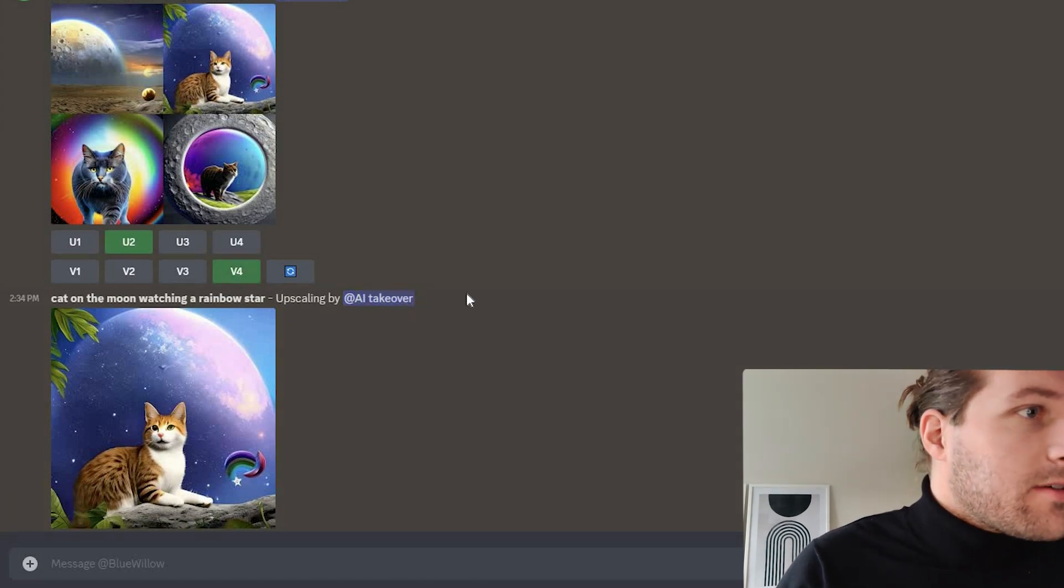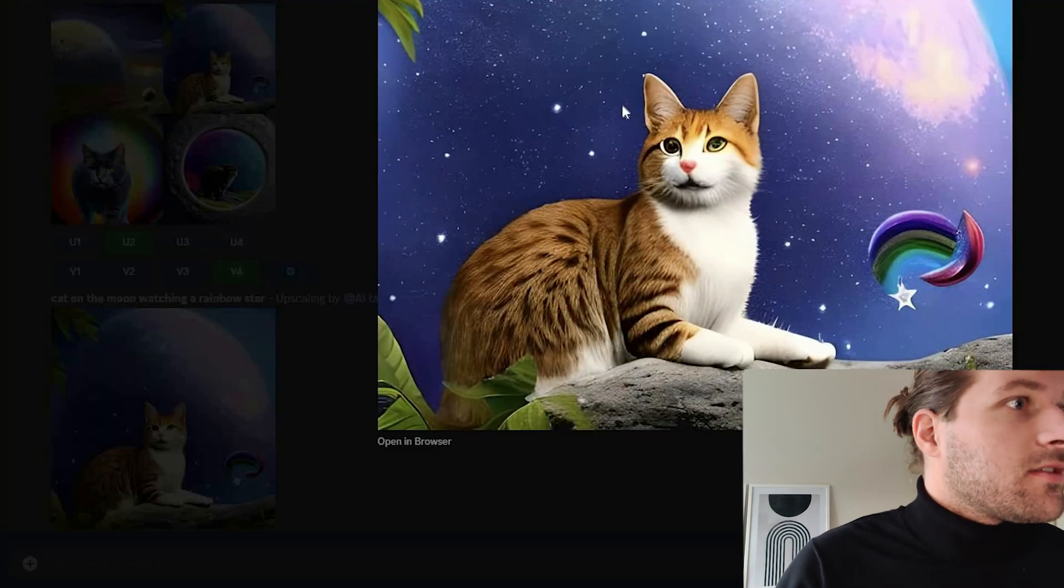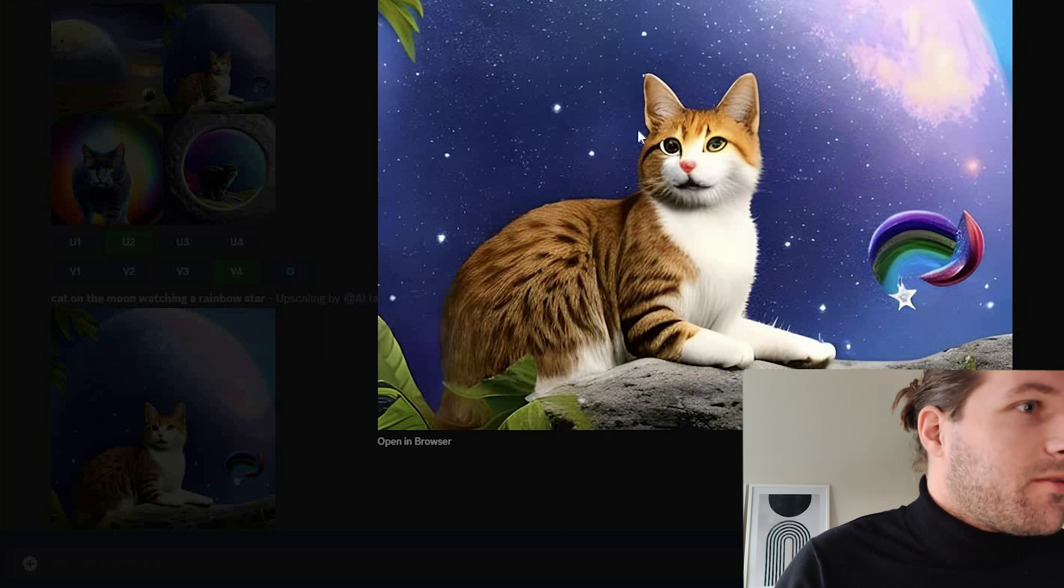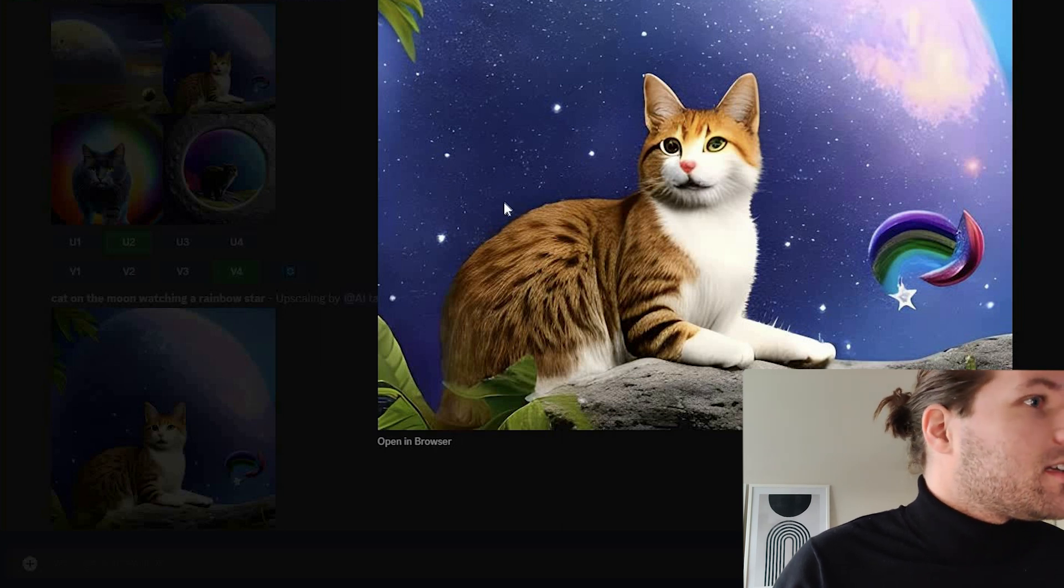So here we already have the upscaled one and you see the eyes are a bit wonky. But that's okay. I mean, it's for free and it works.